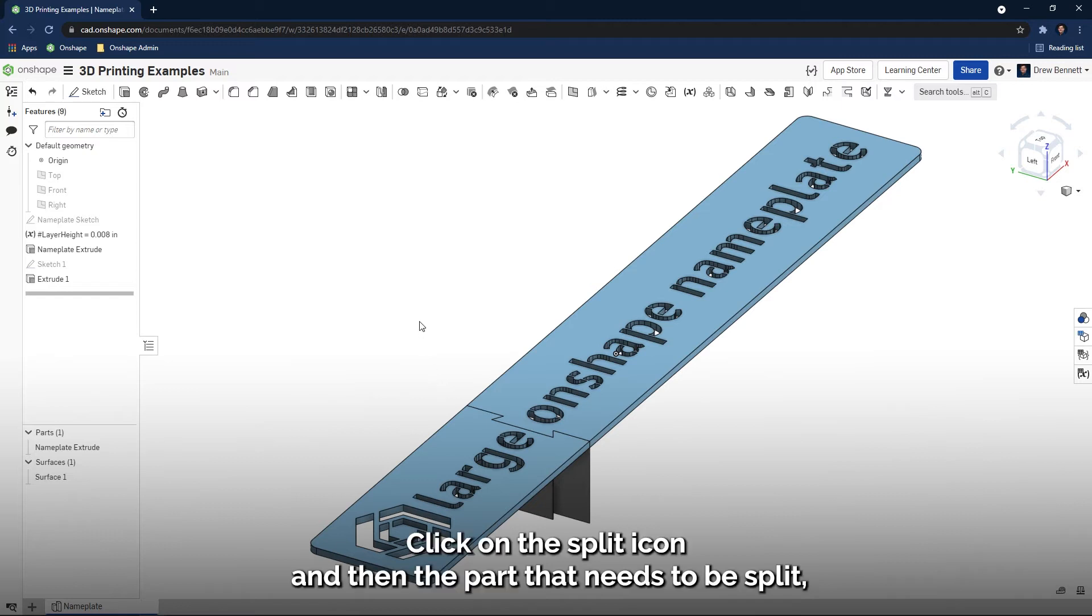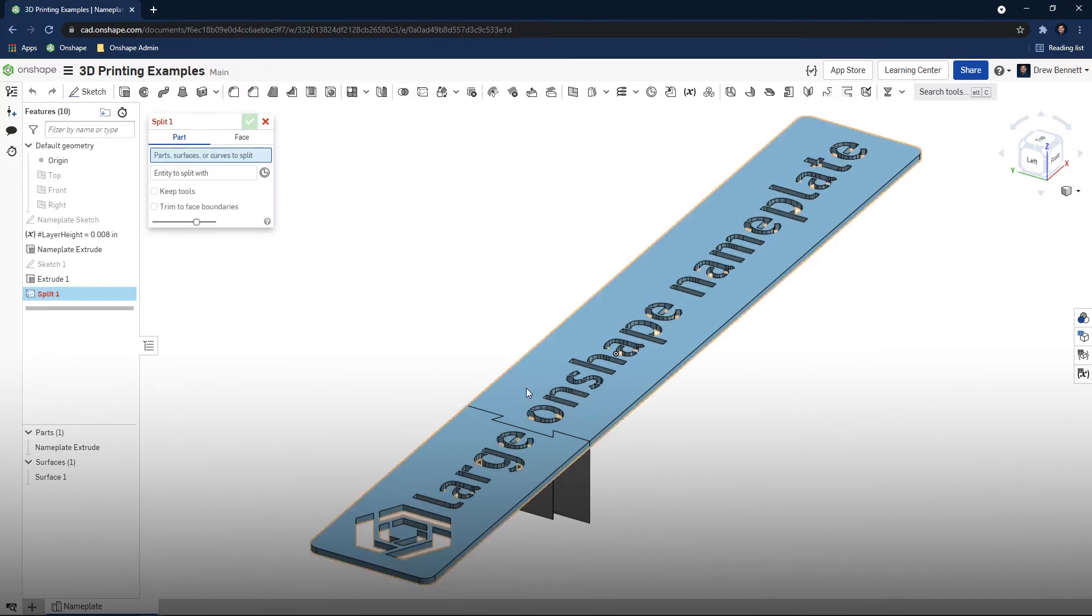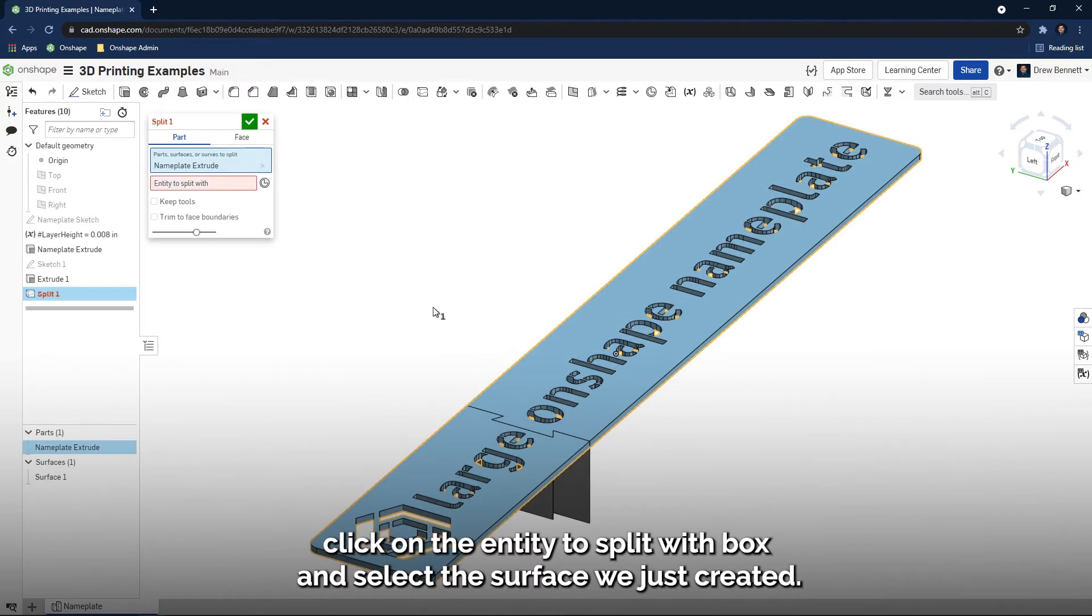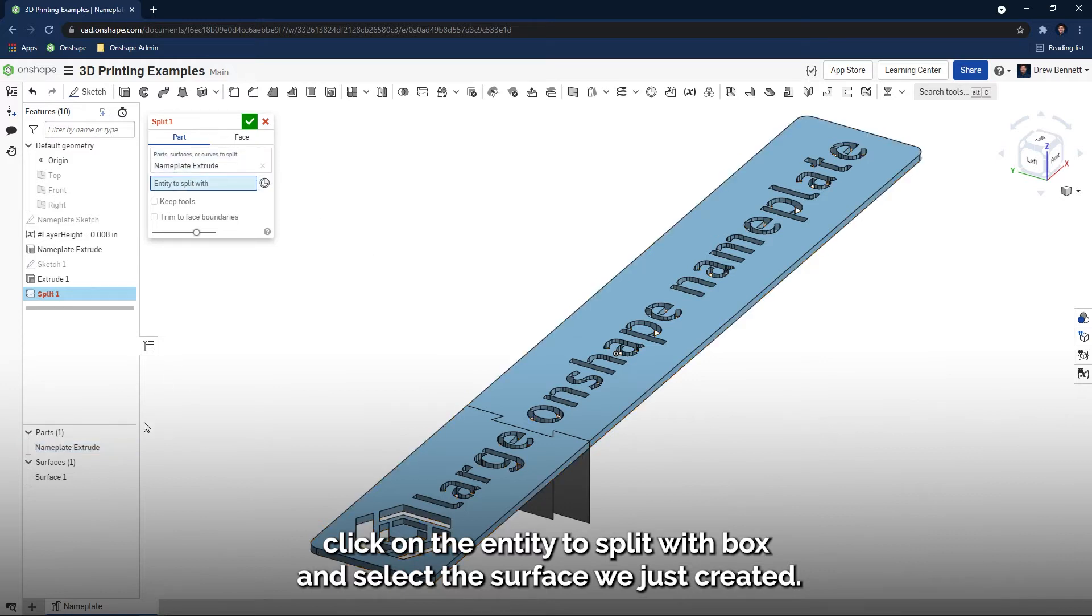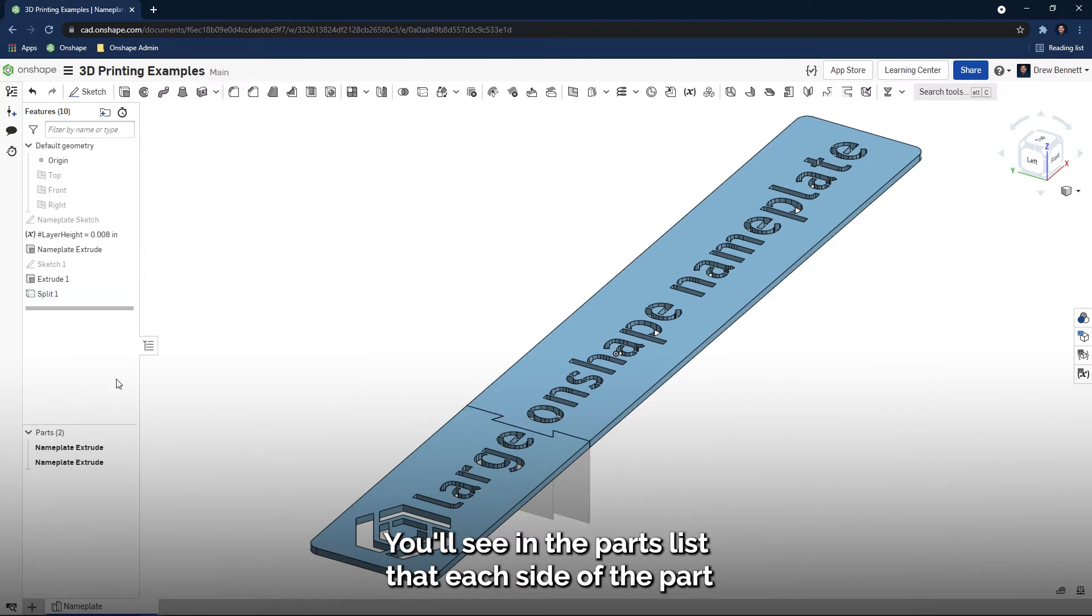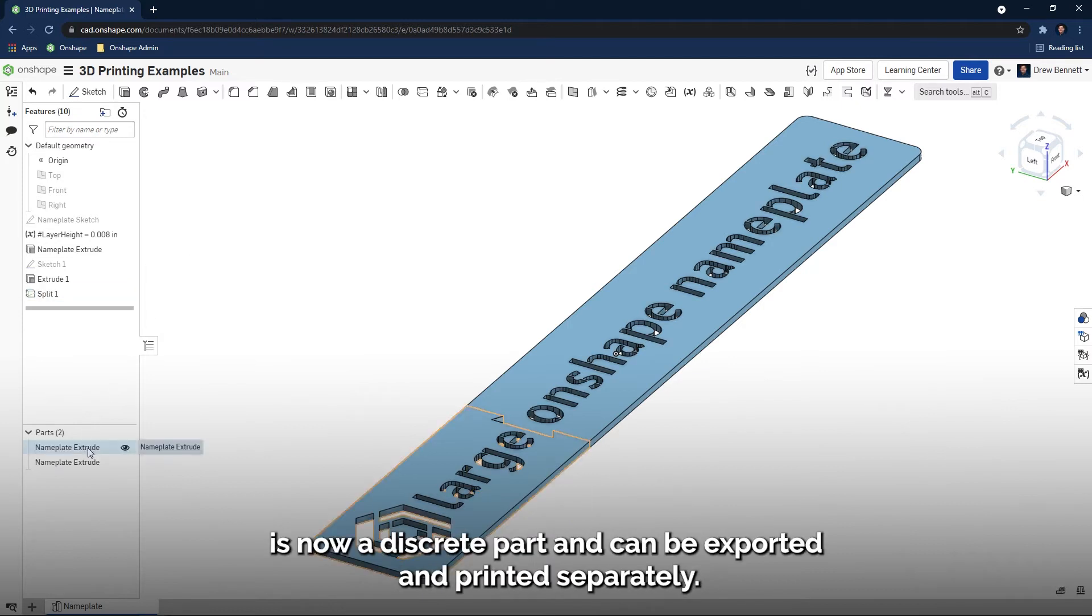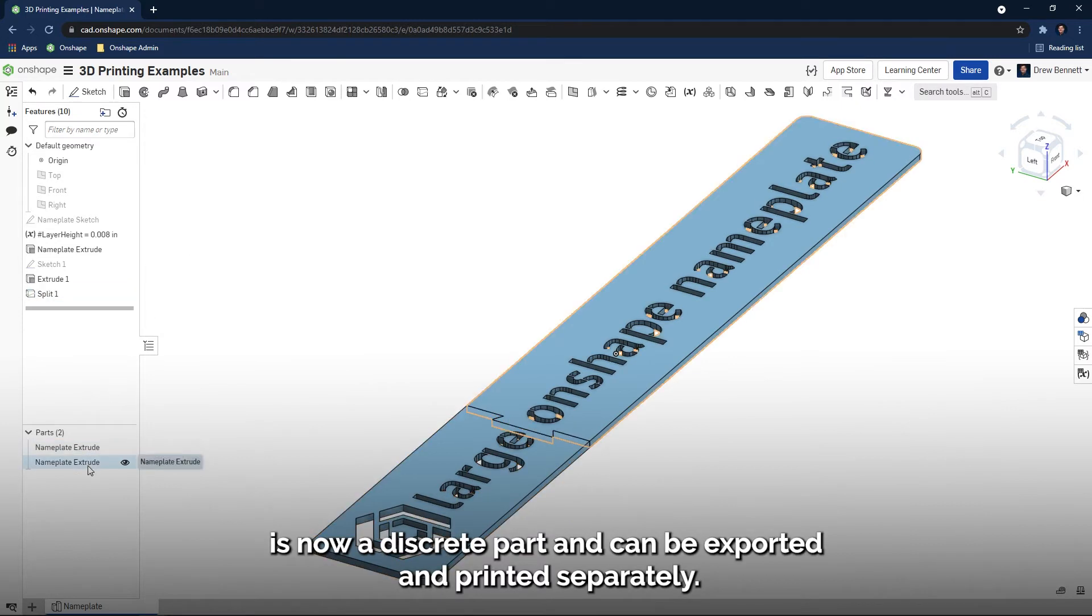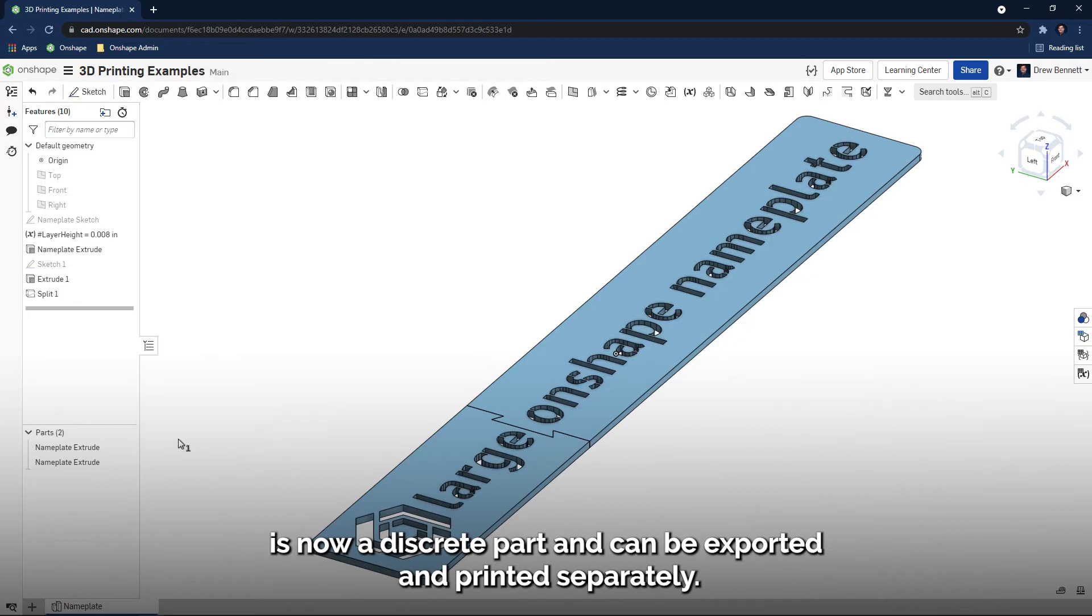Click on the split icon, and then the part that needs to be split. Click on the Entity to split with box, and select the surface we just created. You'll see in the parts list that each side of the part is now a discrete part, and can be exported and printed separately.